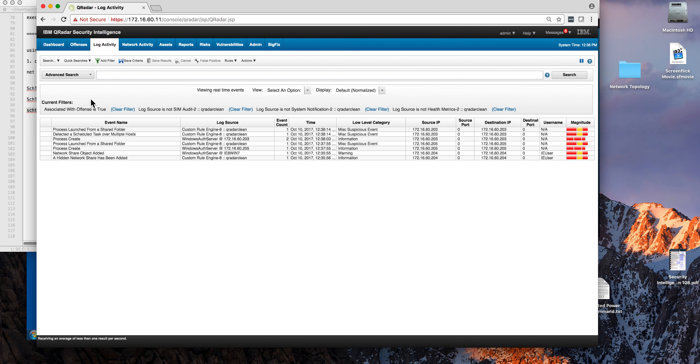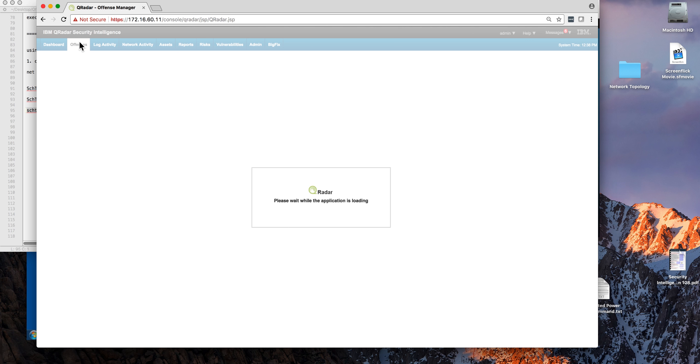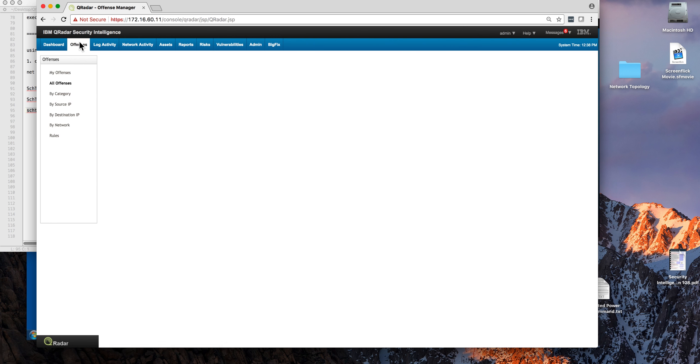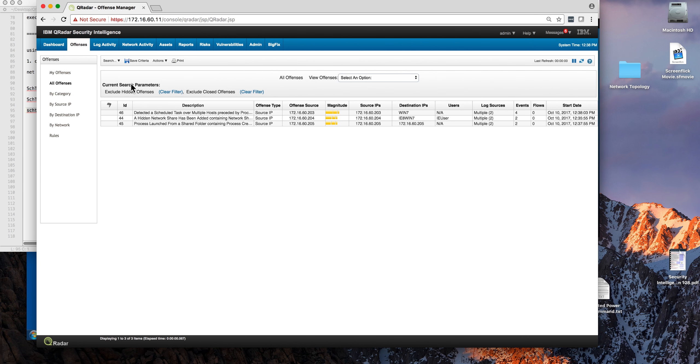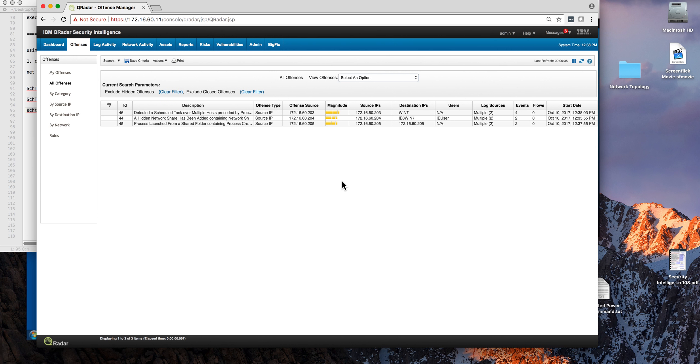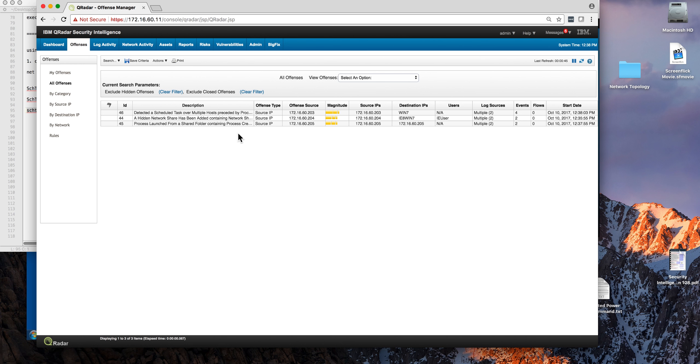If you install the content pack, we see here the offenses that correspond to what we just did. Again, attacks using your standard Windows features, nothing special here. What makes it special is getting QRadar with the Sysmon content pack, and of course Sysmon enabled on all these Windows machines to send the information that allows QRadar to correlate all these actions and warn you about it.